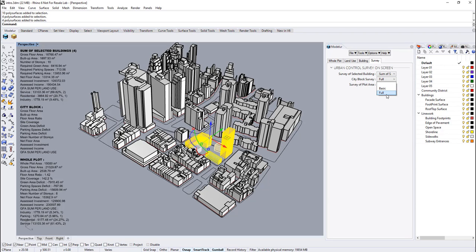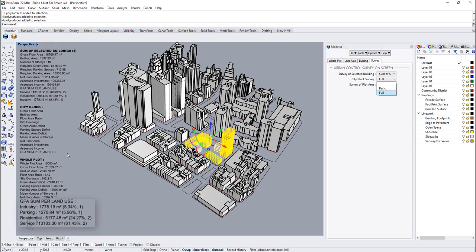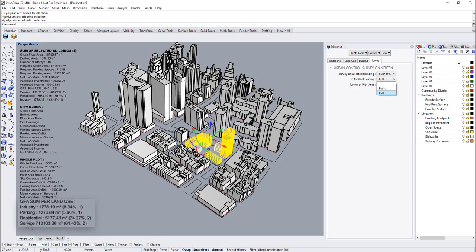Another important feature is that gross floor area summations for buildings, city blocks, and the whole plot. You can easily track your gross floor area results for different land uses.